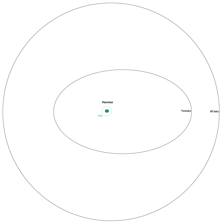However, in a situation unique among regular satellites, the great talking of Namaka's orbit by Haiyarka preserved the viewing angle of Namaka-Haumea transits for several more years.